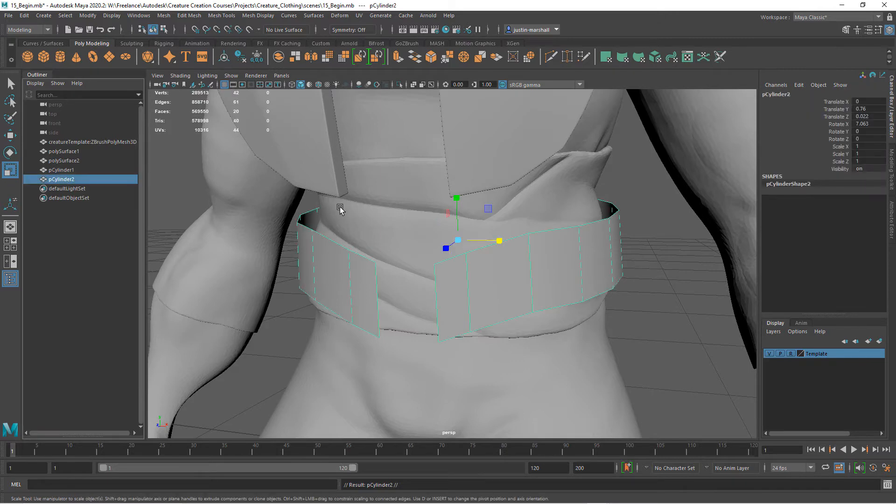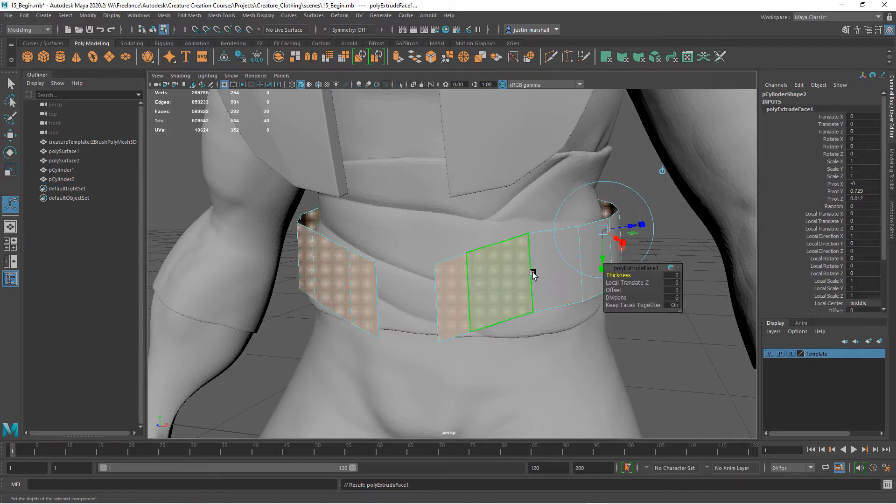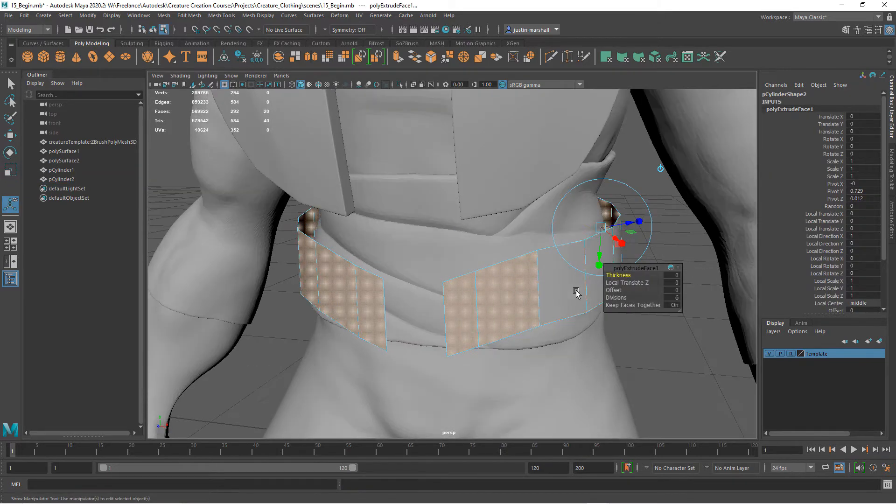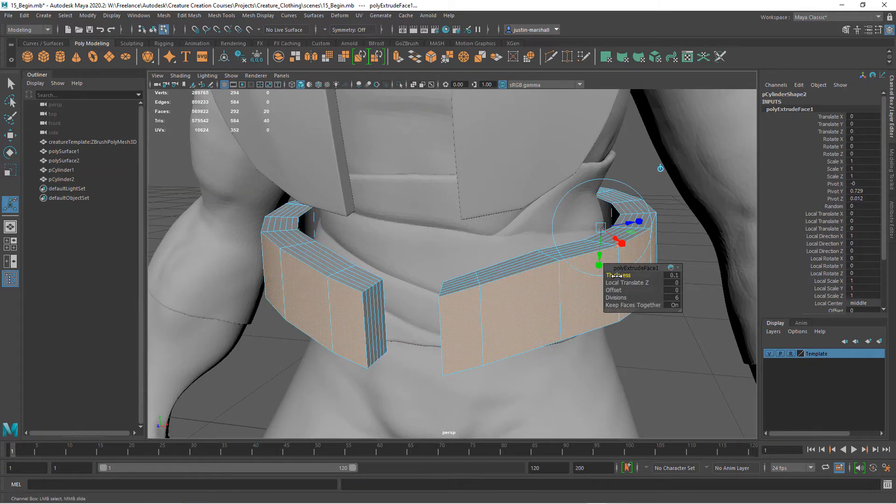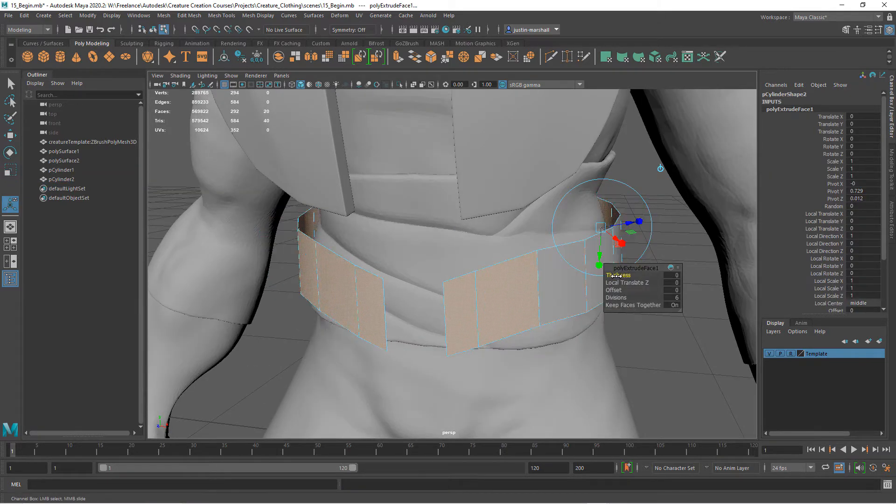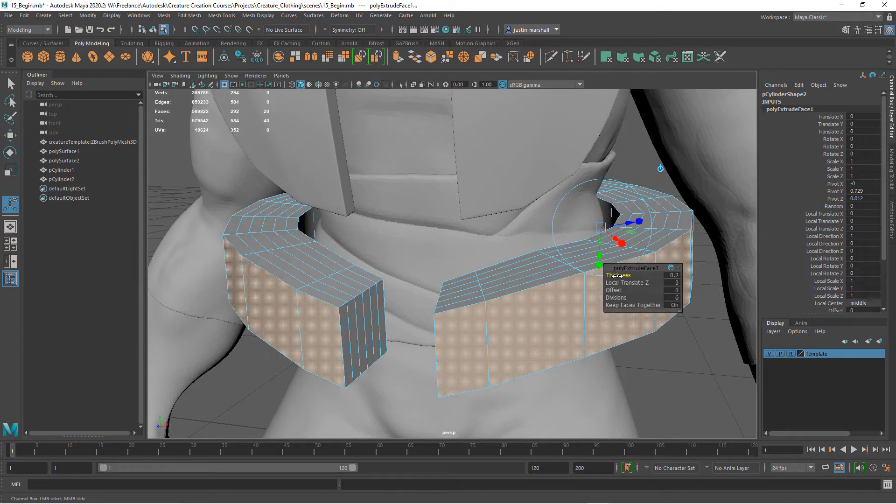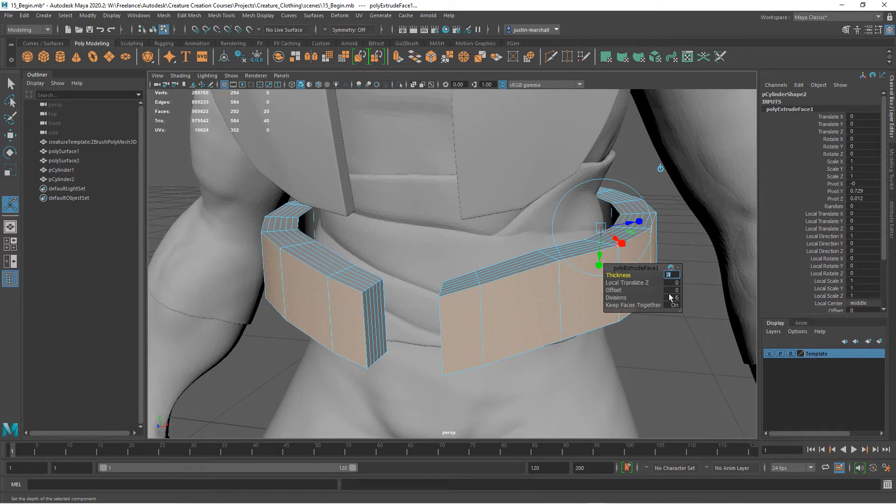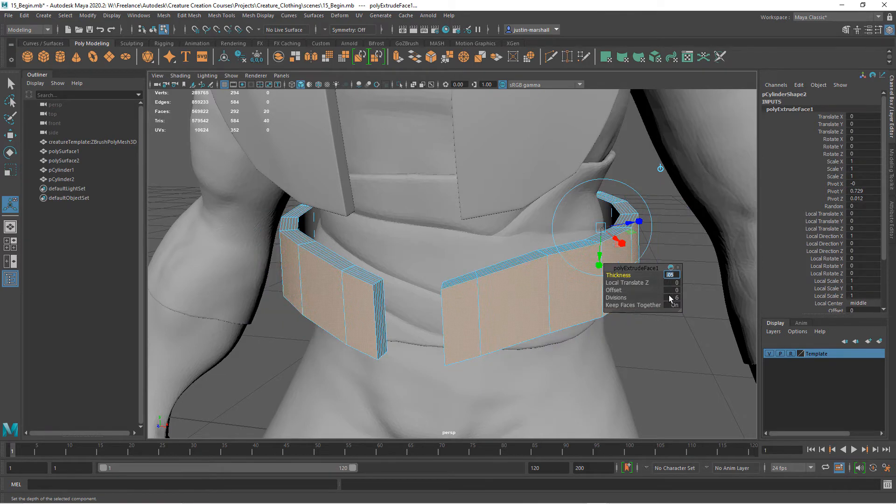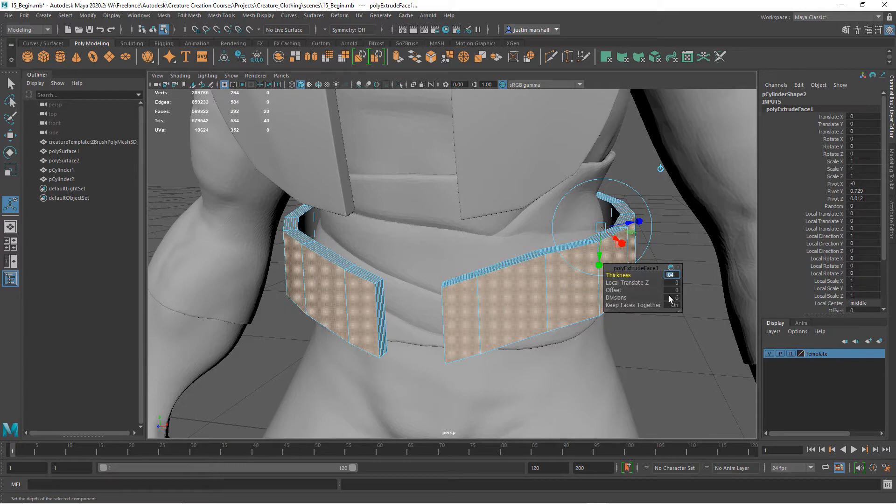We'll take this one, hit Ctrl+E to extrude, and this time we'll extrude the thickness out. I'm going to put in a number just because it's so small. We want to go maybe 0.05 or 0.04. Turn our divisions down.